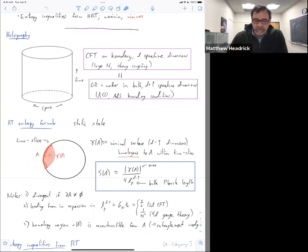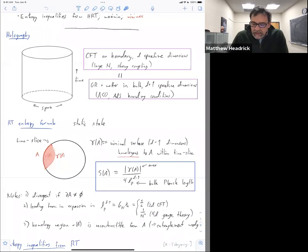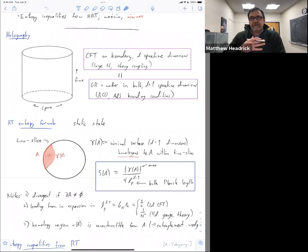In the box is the very famous formula. I'll use gamma of A to denote the minimal surface, and I'll use absolute values to denote the area, just because we're going to have so many areas flying around in this talk. This is in units of basically the bulk Planck length. In the rest of the talk I'm only going to be considering the classical part — this leading part — and I'm just going to set this to one.